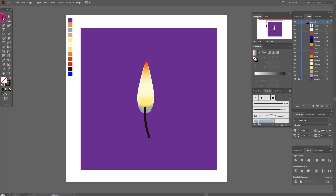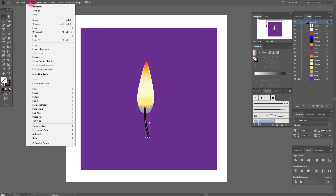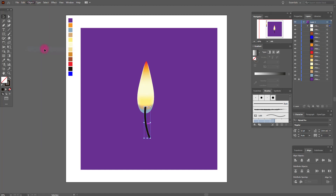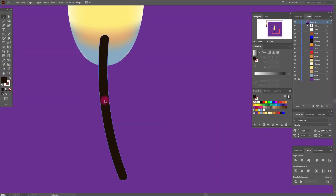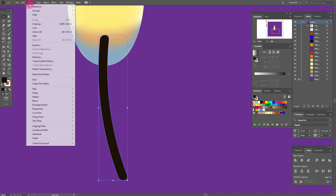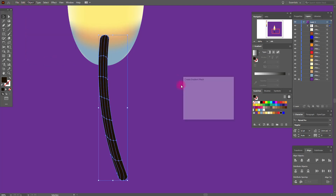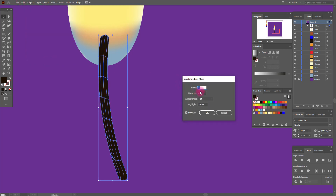Yep, I like it. Select it, expand appearance. Now select it, go to Object, Create Gradient Mesh — seven, one, one.